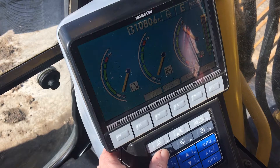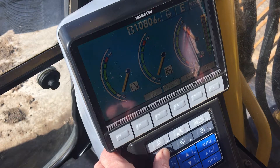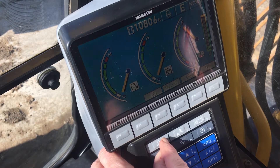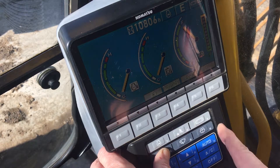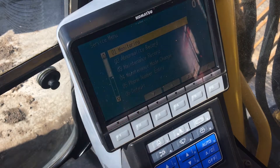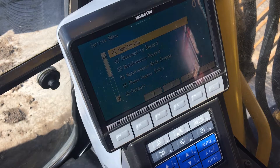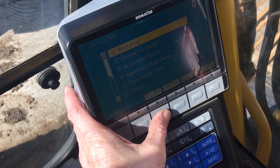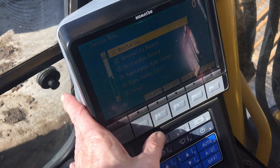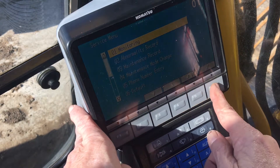We have access to the monitor functions and their submenus by going into the service menu again. The Komatsu monitor system allows you to select up to six different functions to watch at the same time.